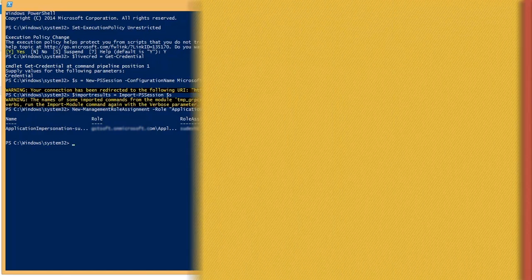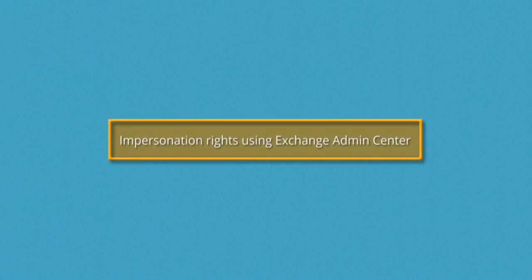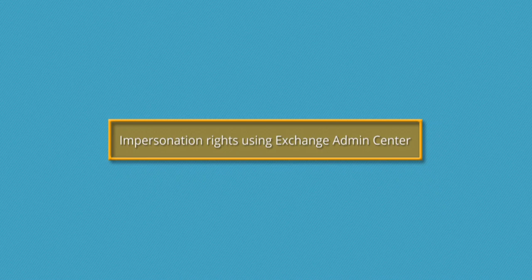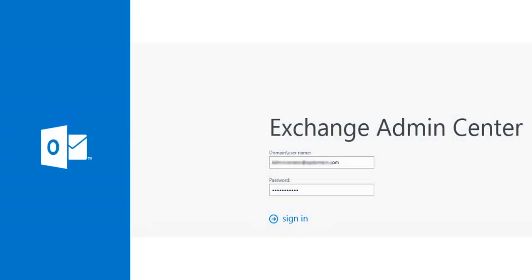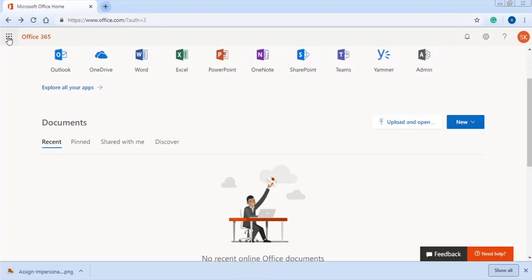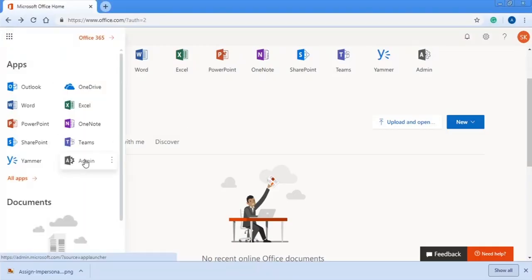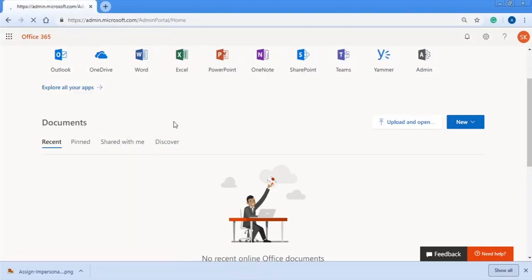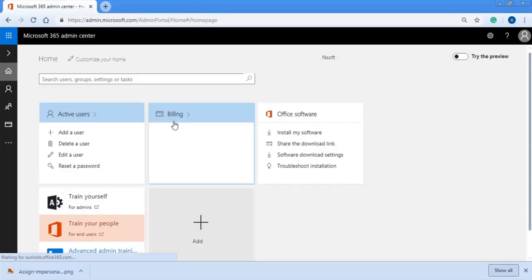Let us move on to next method of using Exchange Admin Center for the same purpose but with different approach. First, sign in to the Exchange Admin Center using the administrator credentials and click the Admin option to go to the Admin Center.